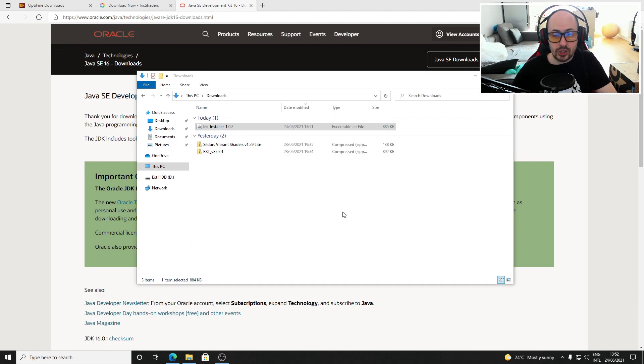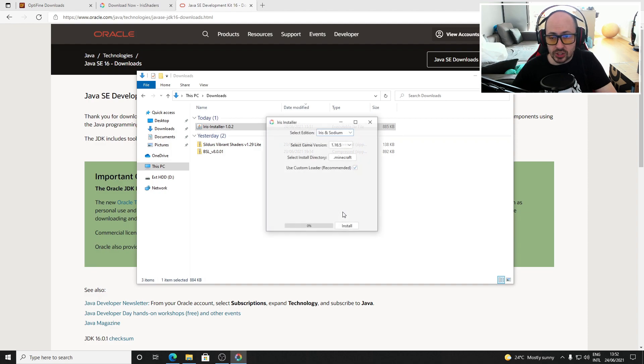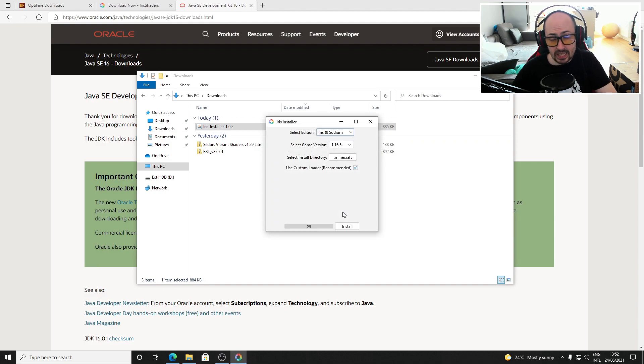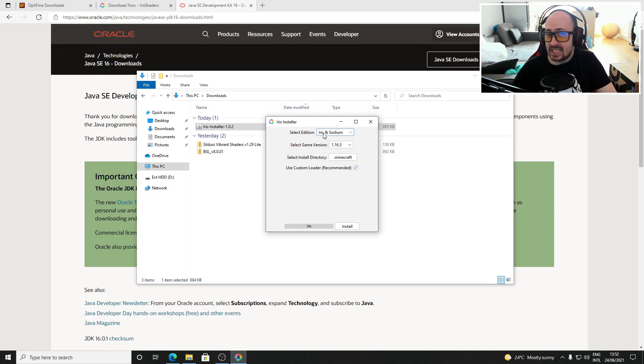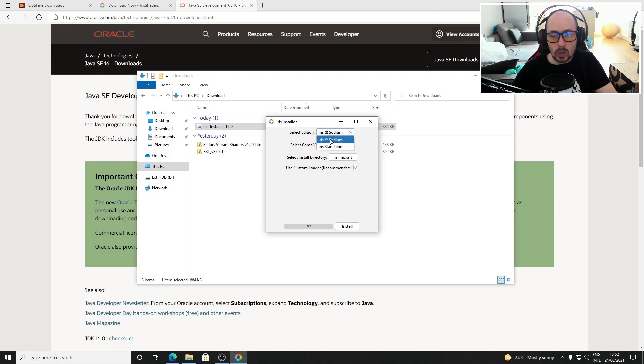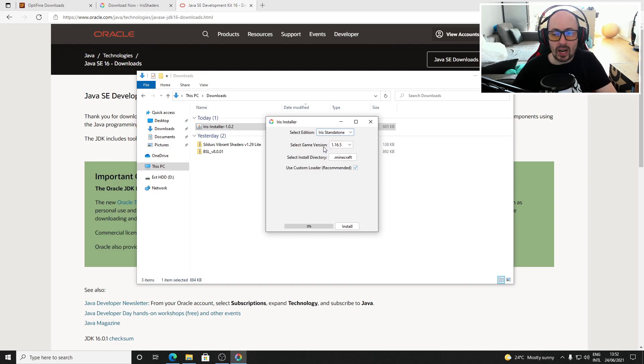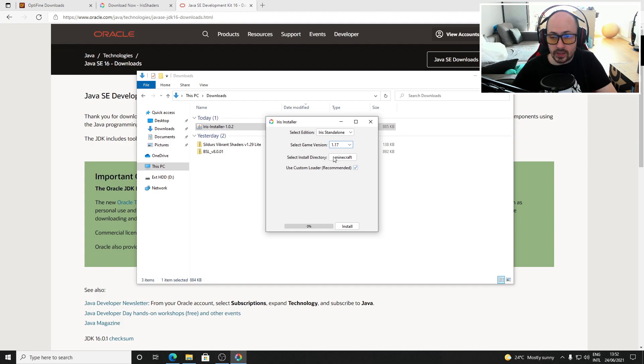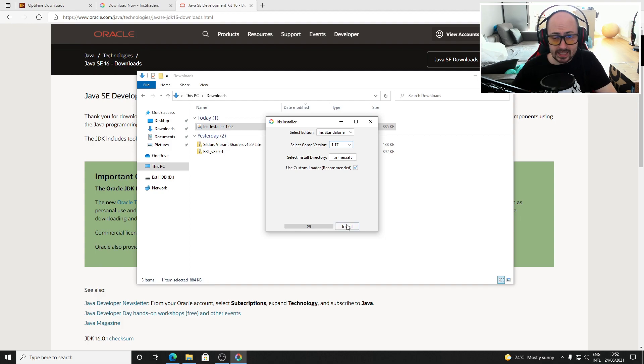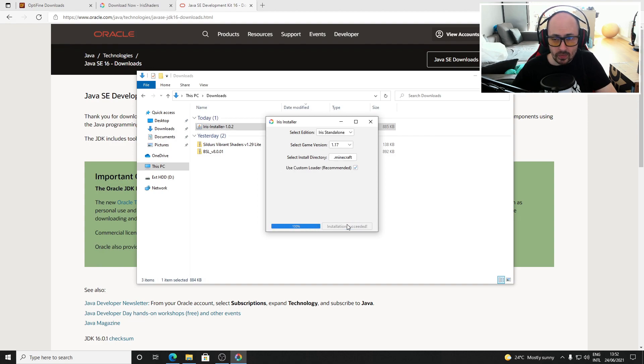When you open the Iris Shaders jar you will see this screen. By default the edition is on Iris and Sodium. This option doesn't work for 1.17 so change it to Iris standalone. Change the game version to 1.17, that's the version we want the shaders to work on, and leave the rest of the options as they are.